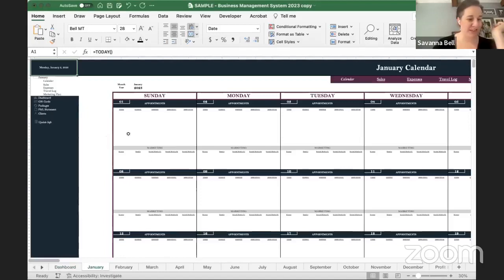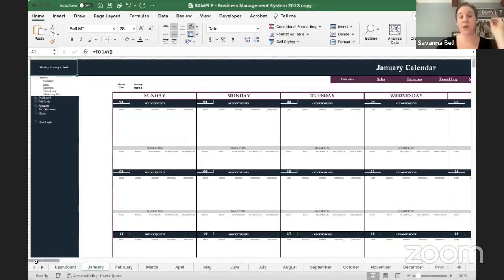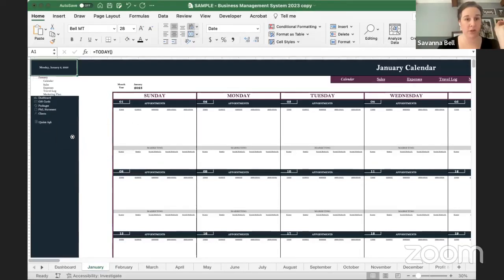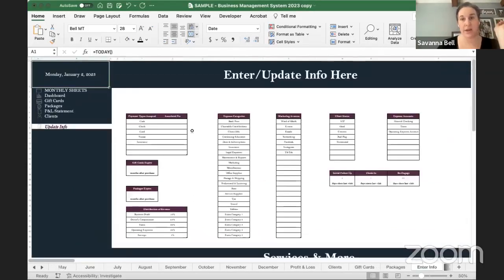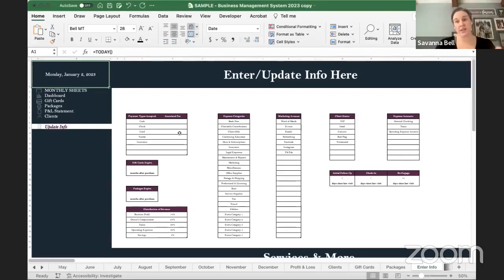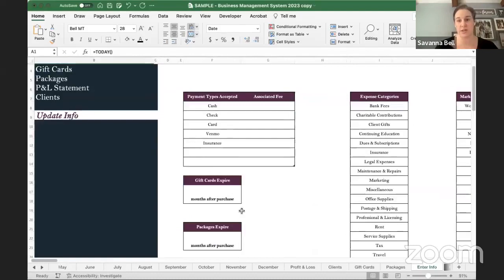The very first thing you're going to do is jump over here to the Update Info tab. This is where you start — you put in all the information that's going to feed into the rest of the spreadsheet. Once you put all this in, you don't have to mess with it again and it should all operate fine unless something changes.